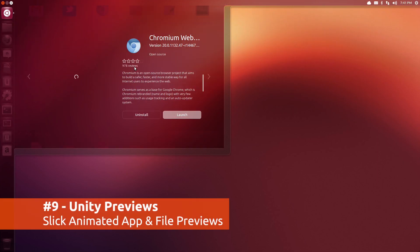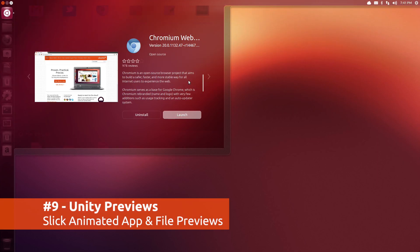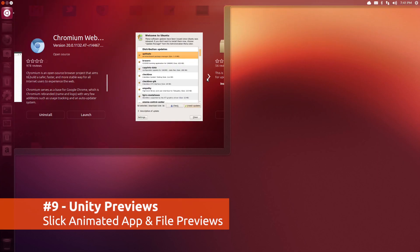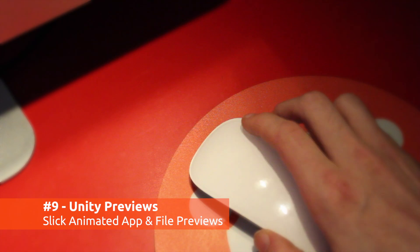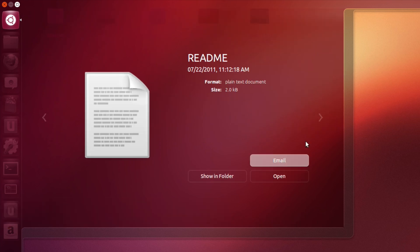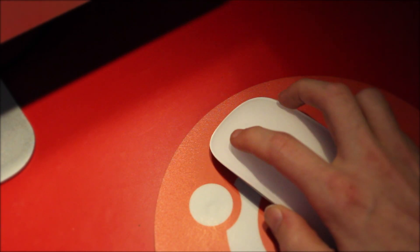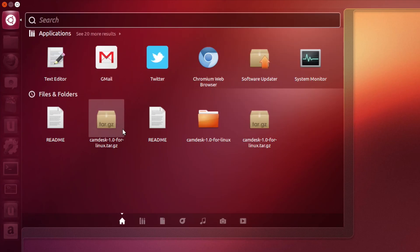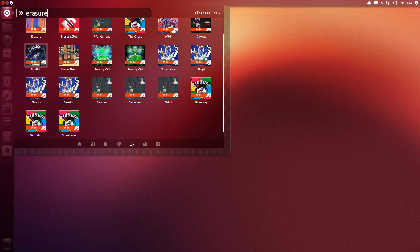Applications, files and more can now be previewed directly in the Dash with a right click. Depending on the type of app or file you're previewing, you'll see different options or preview styles.